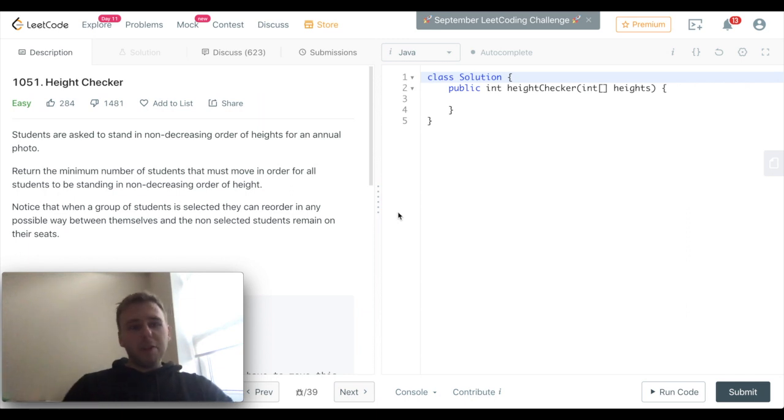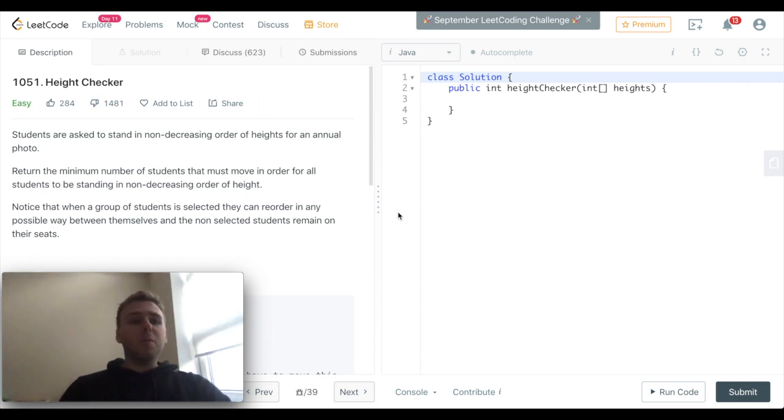Hey yo, what's up my little coders? Let's solve today the LeetCode question 1051, the Height Checker.